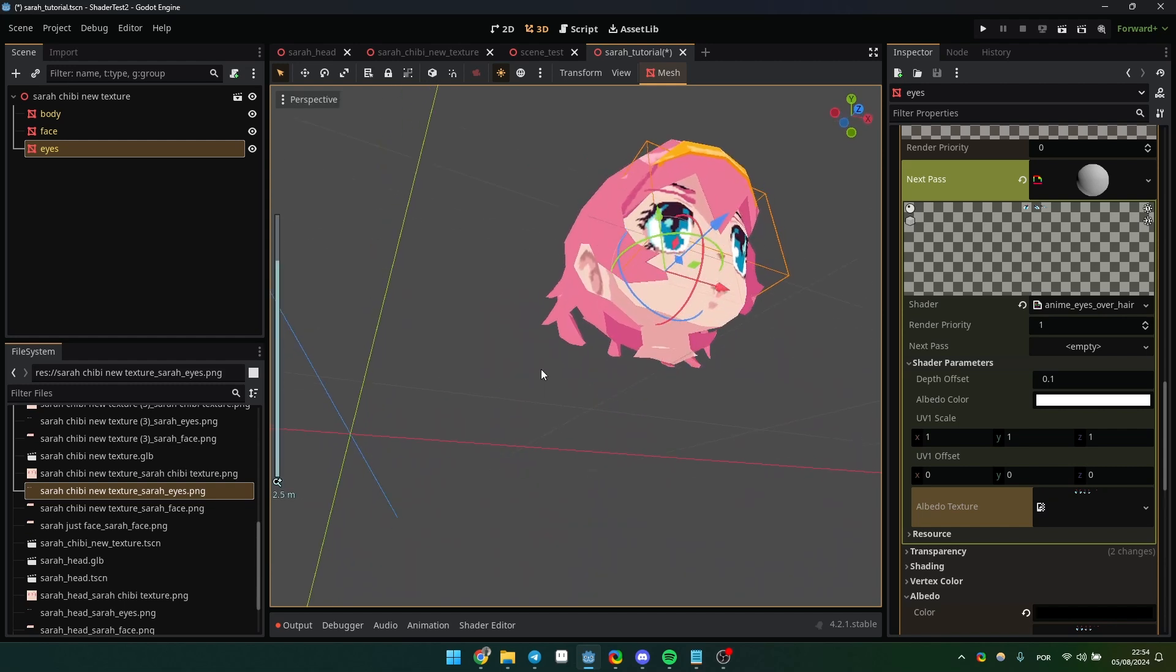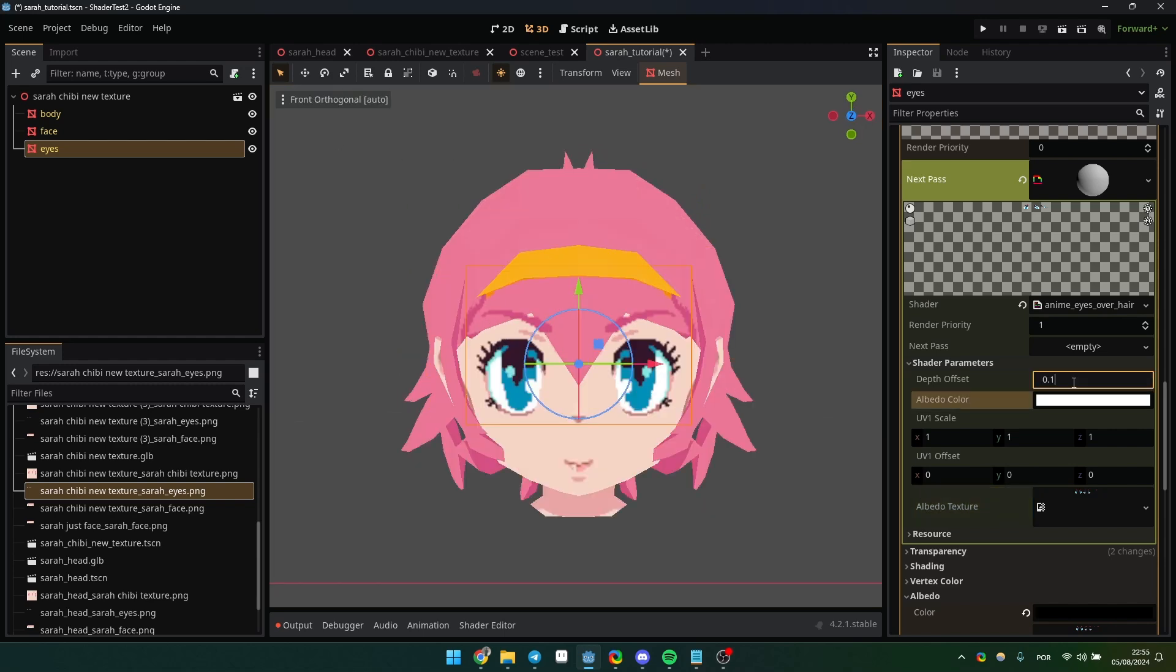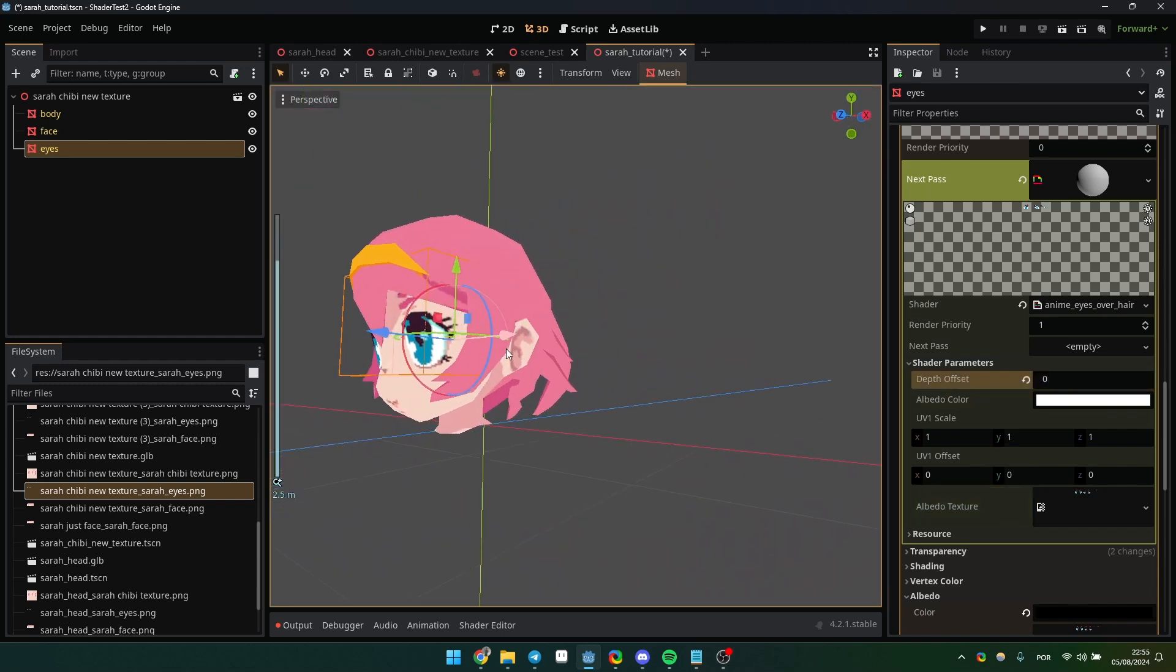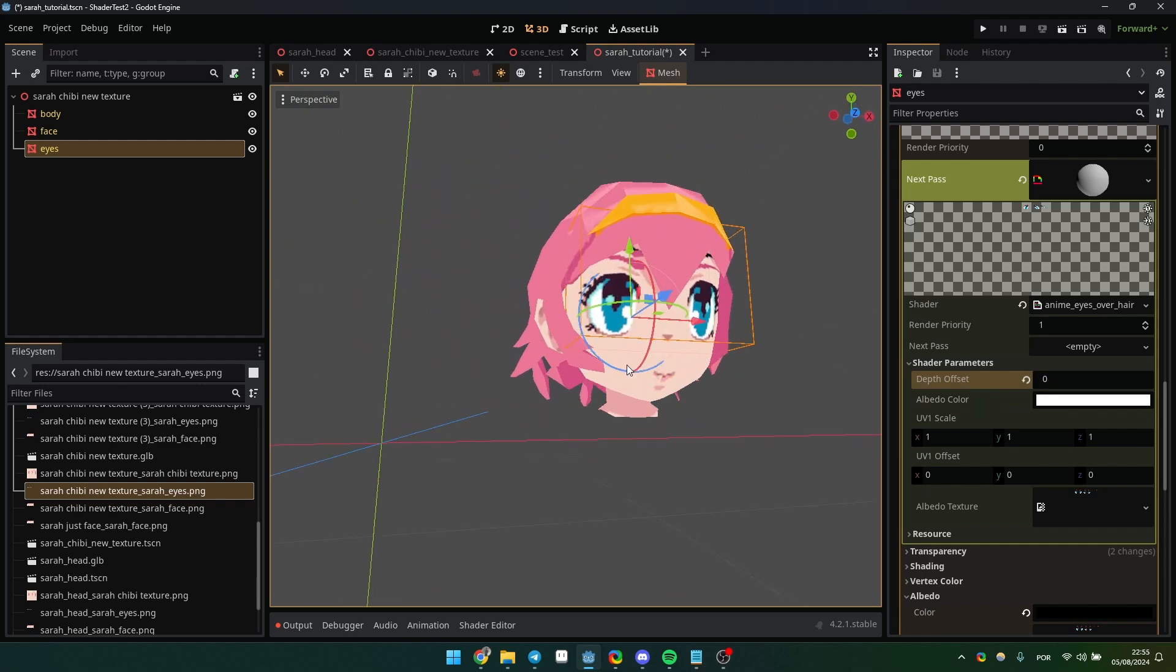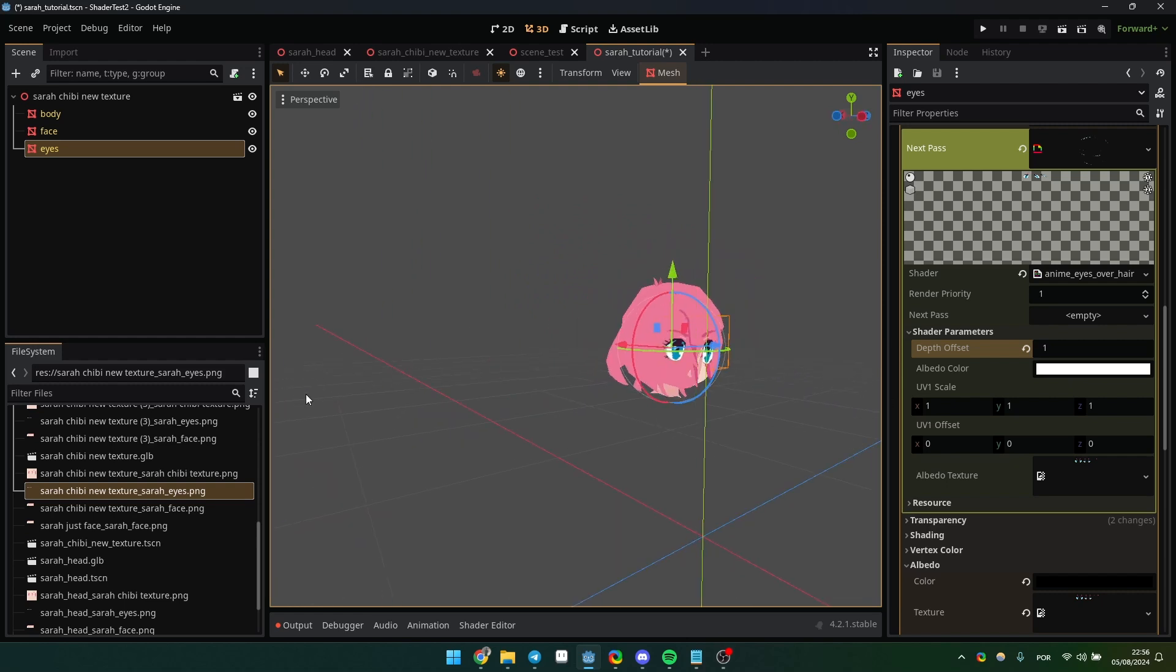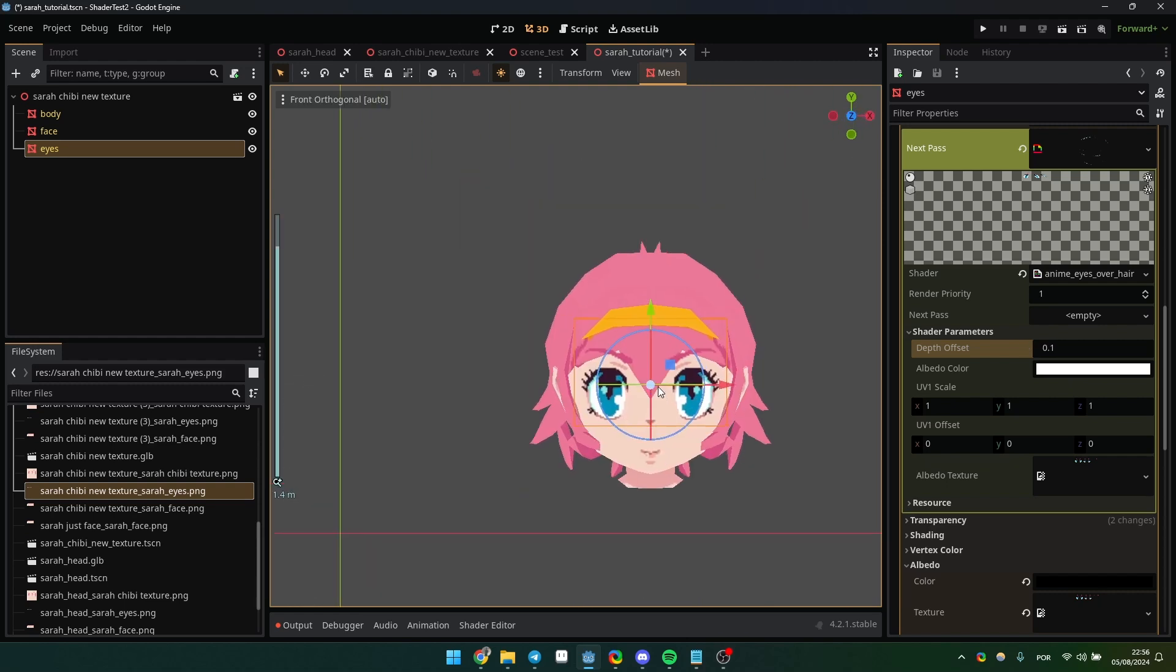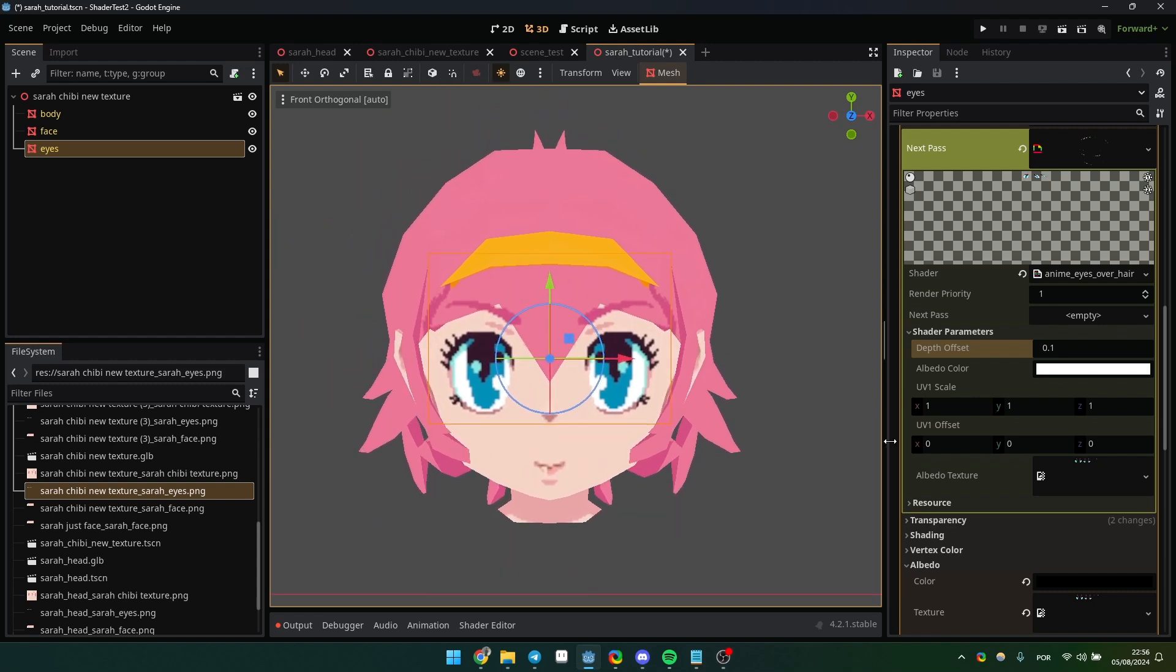What determines the rendering order is the depth offset variable. If I set it to zero, it'll look exactly like my Blender model. Note that you need to be careful with this variable. If set too high, the mesh will be rendered over everything else. I didn't find any issues with small values like 0.2 for instance.